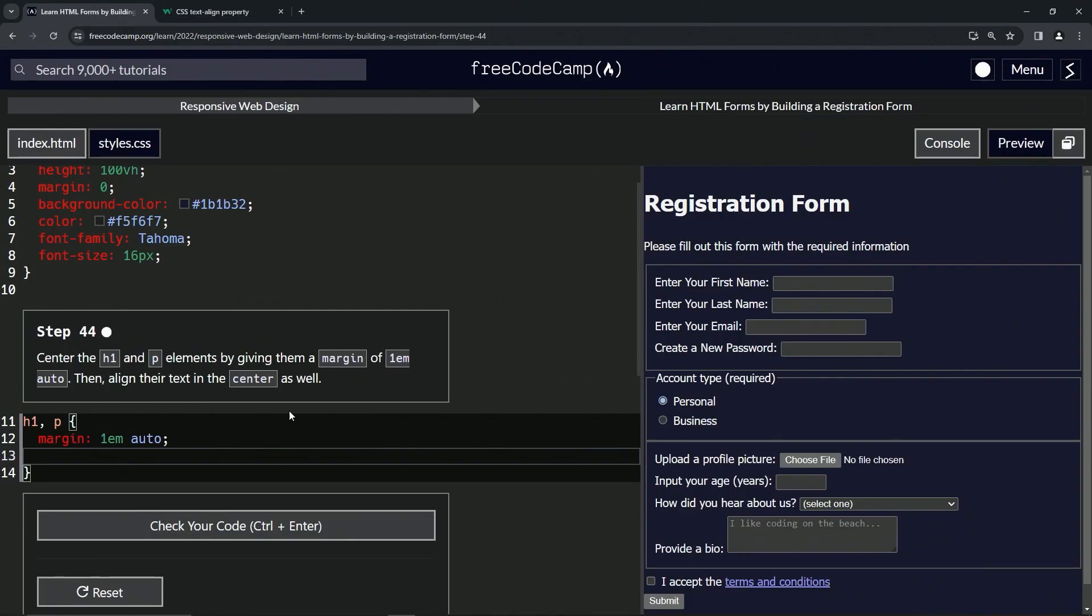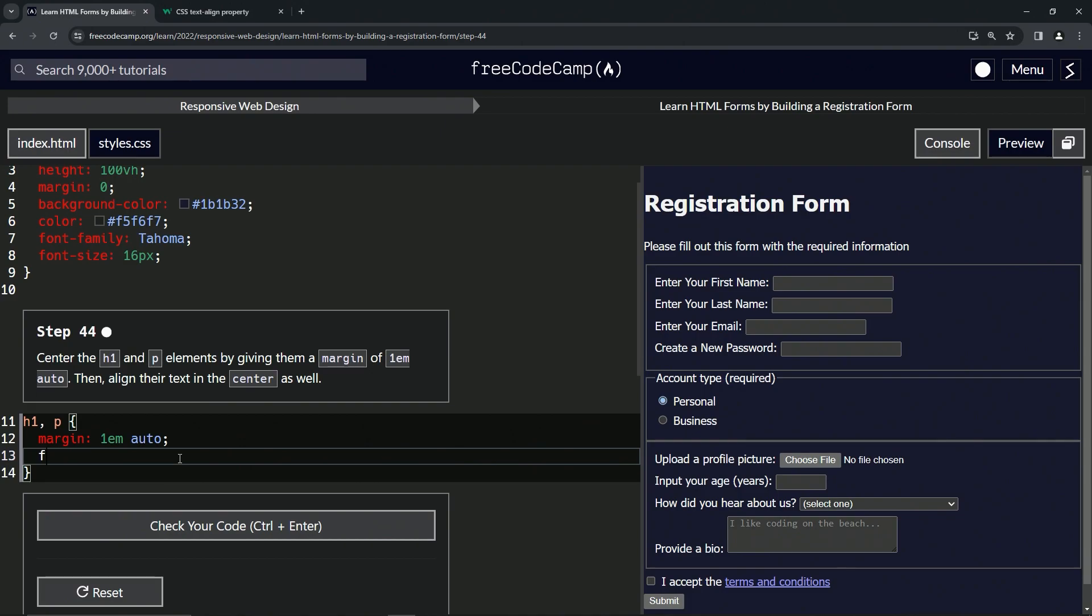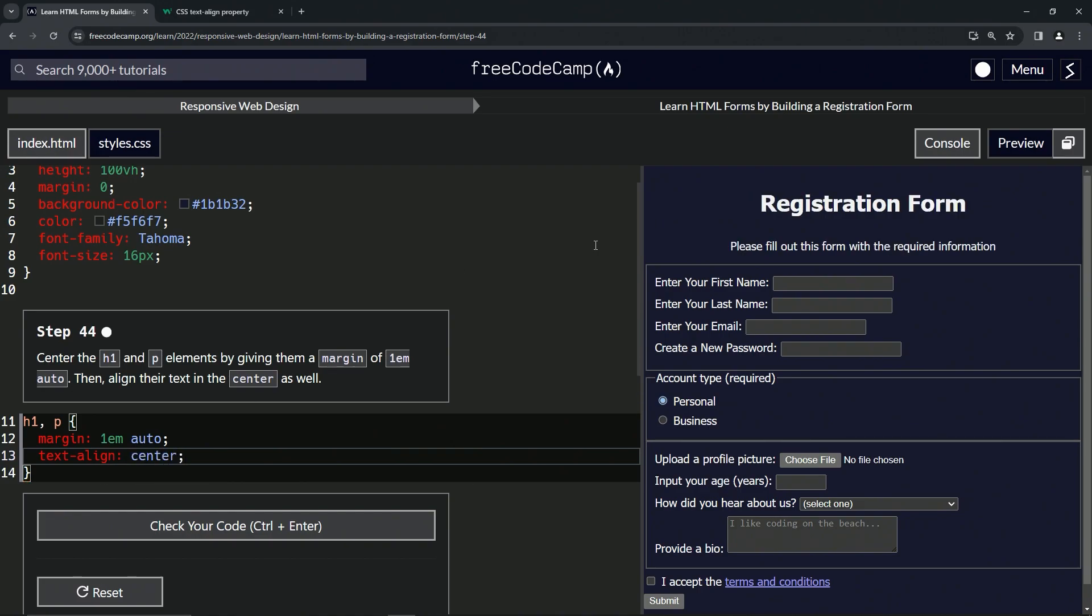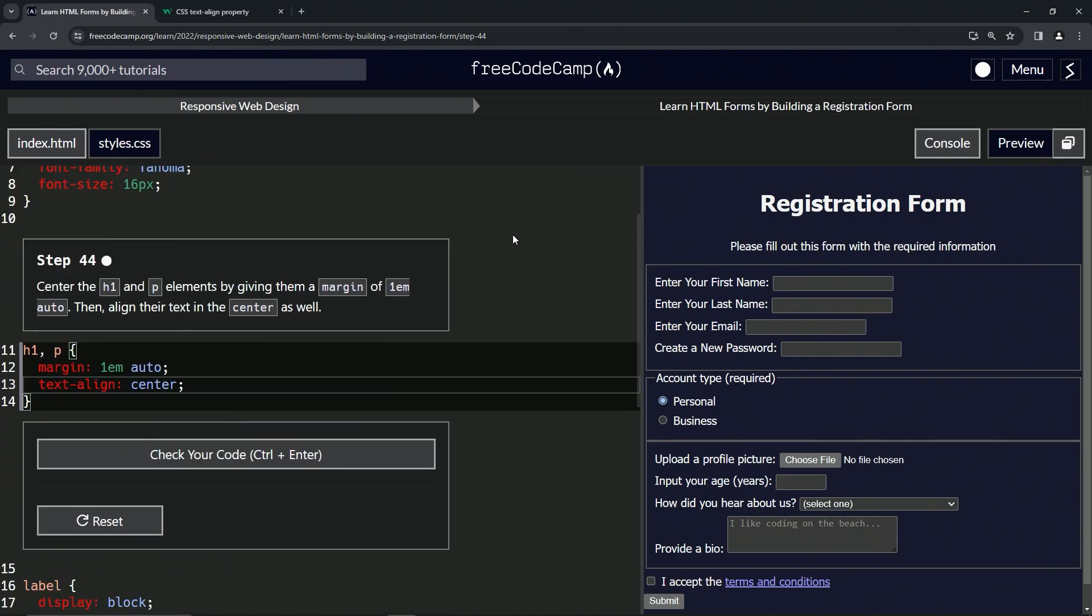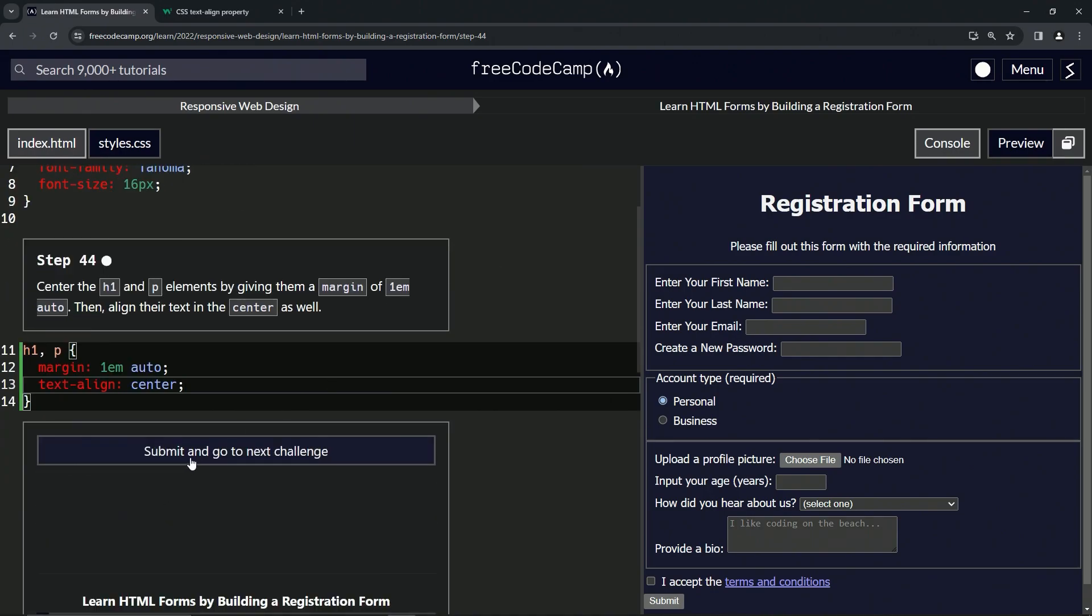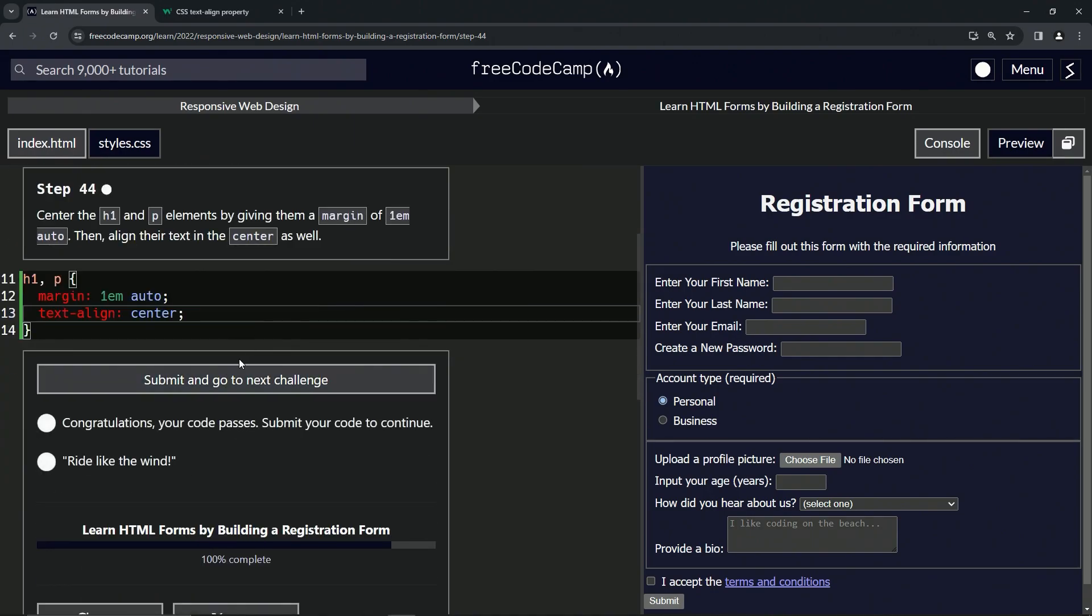So we'll just come down here and we'll say text-align and we'll say center like this. And you see it put it in the center thusly. So let's check the code, looks good, and submit it.